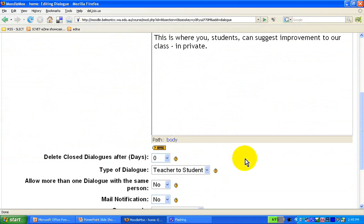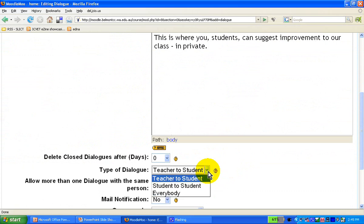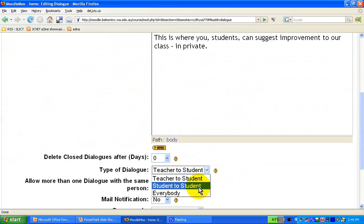We have three different types of dialogue. Teacher to student, which means there's a communication channel between teacher and student, as the word suggests. Student to student, where teacher is actually not a part of it, or everybody.